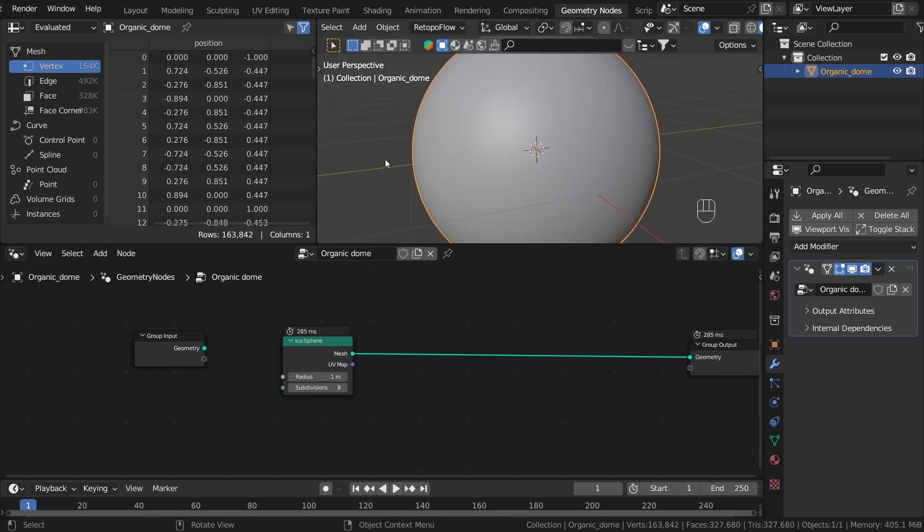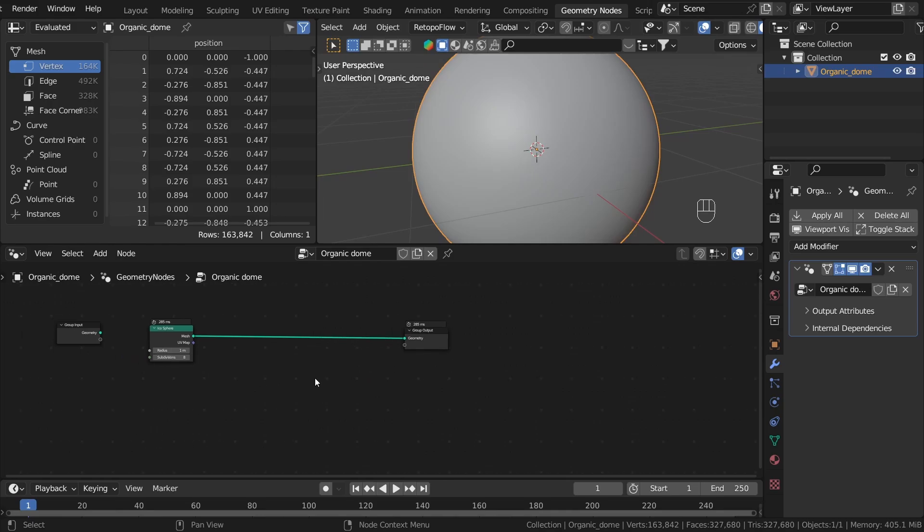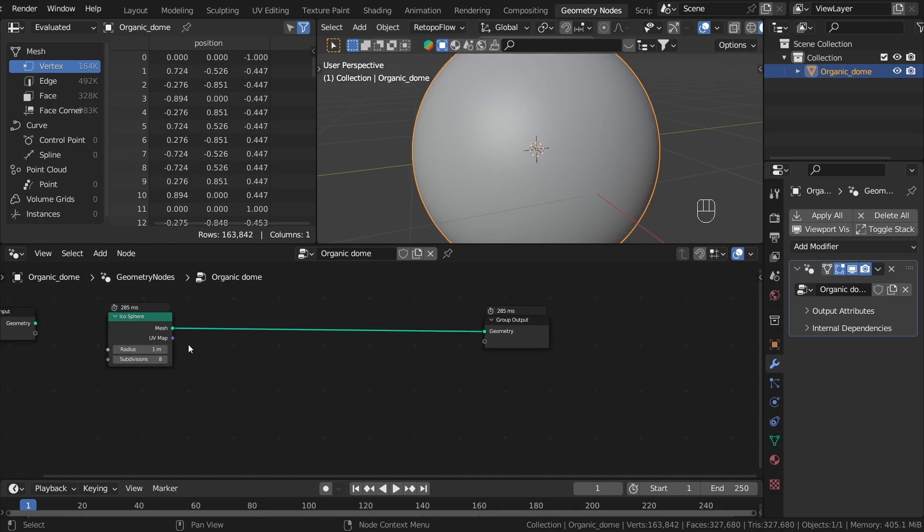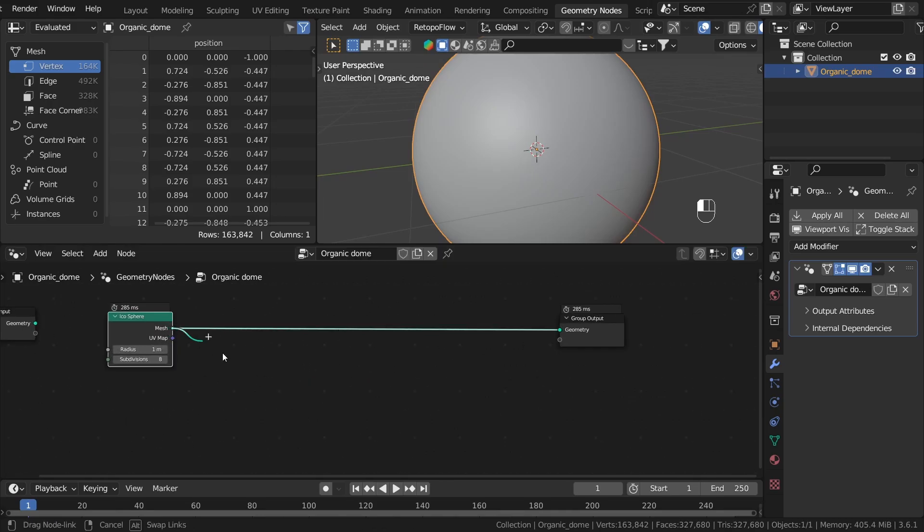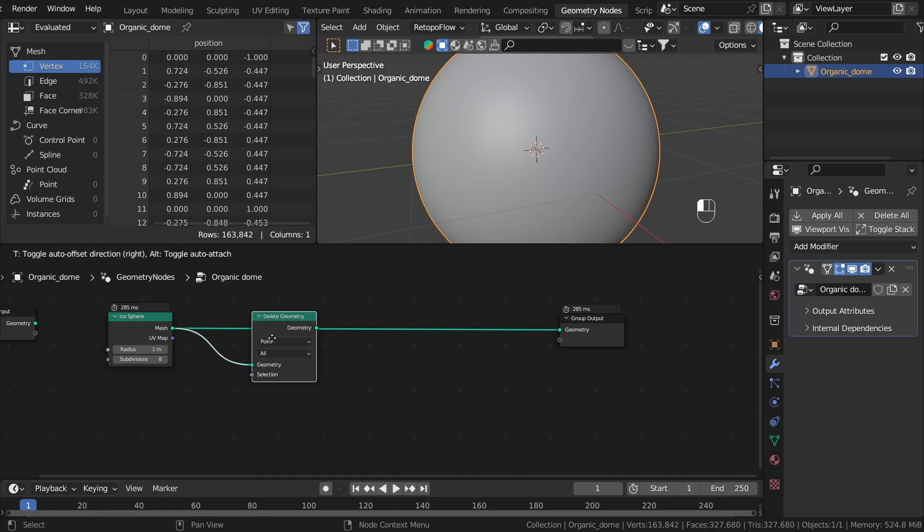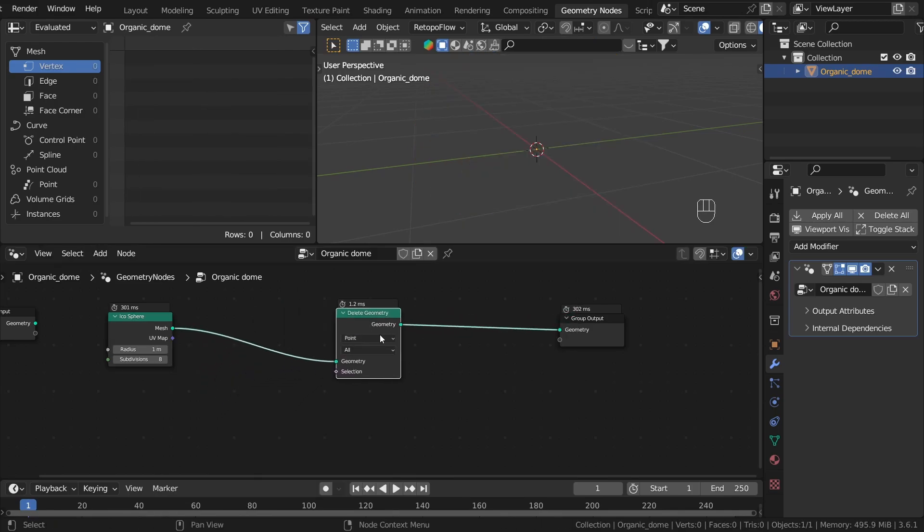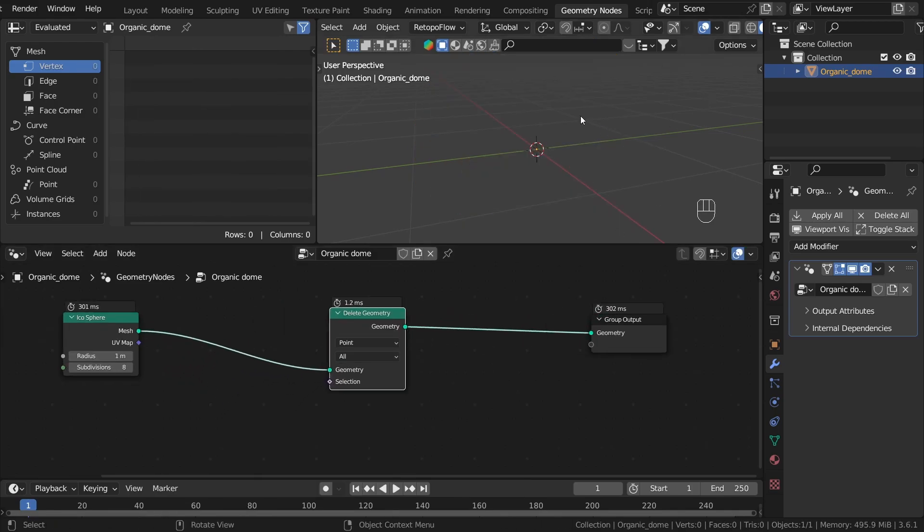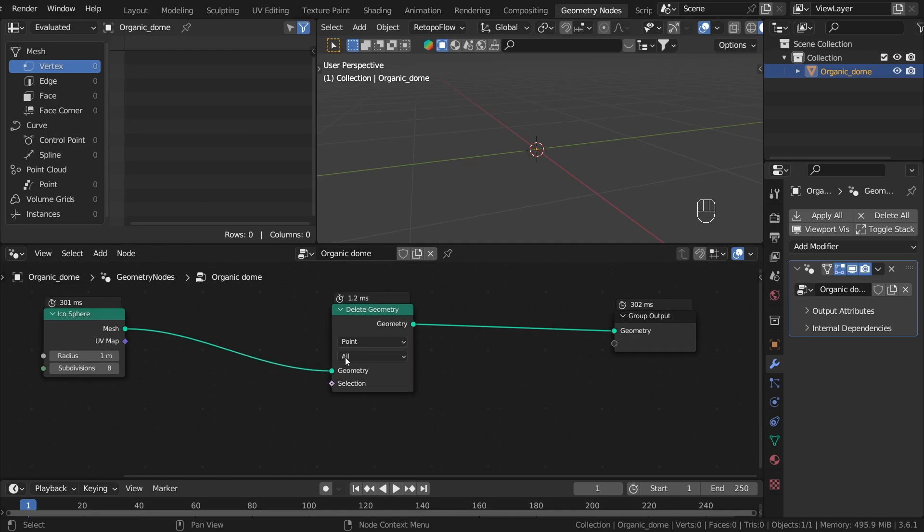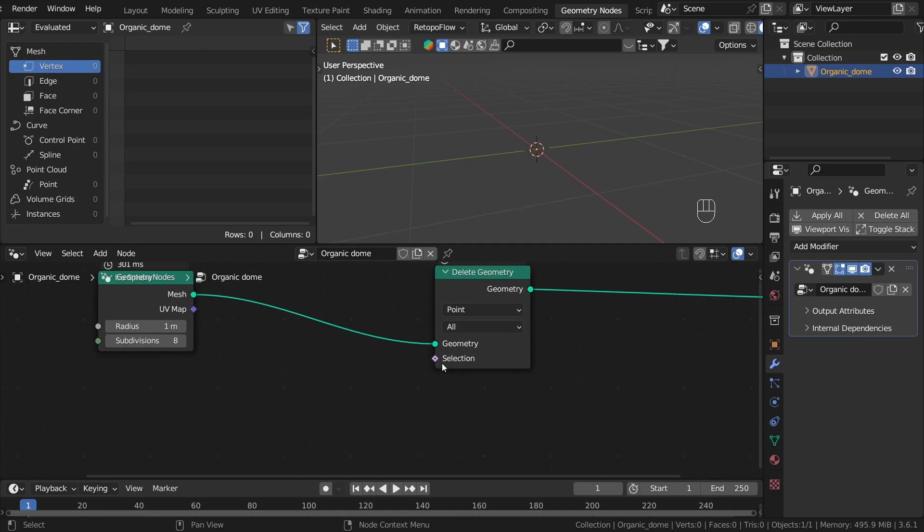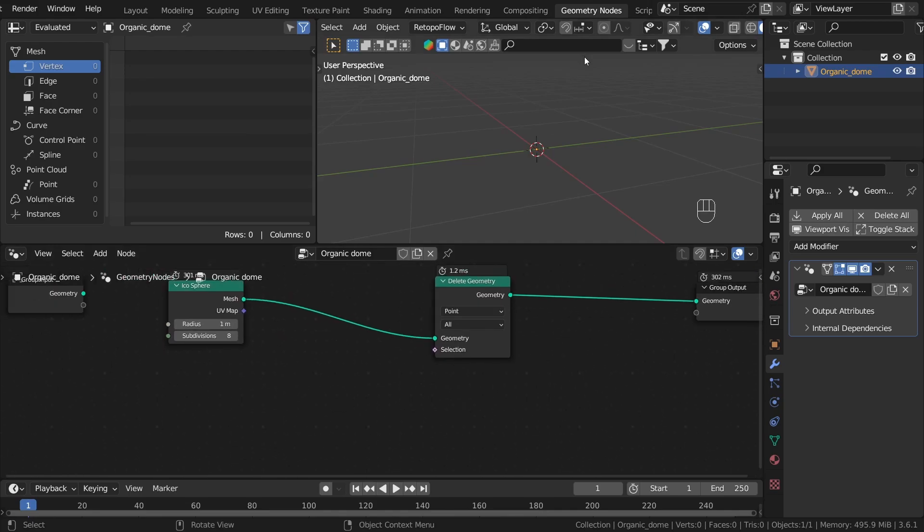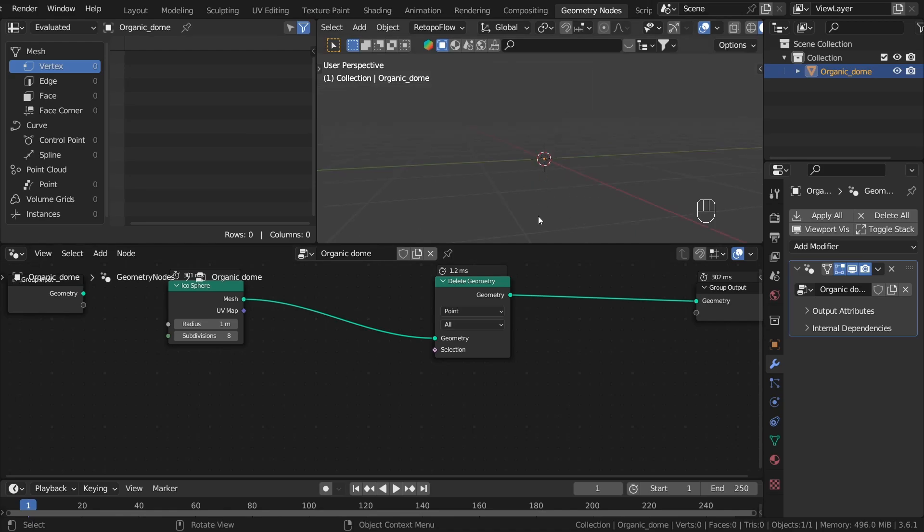We need to delete the bottom part of the sphere. To do this easily, we can use Delete Geometry. Let's plug it in. As you can see, now we have nothing because we deleted the whole thing. We need to plug something into the selection, and we want to delete the bottom part.